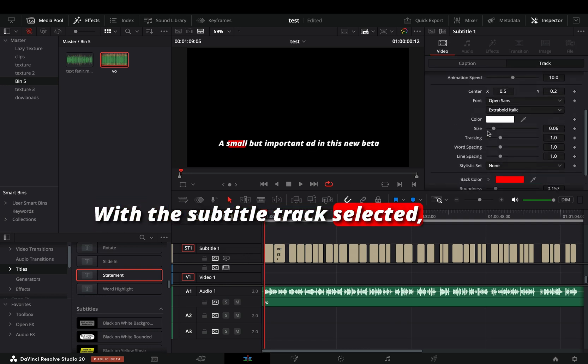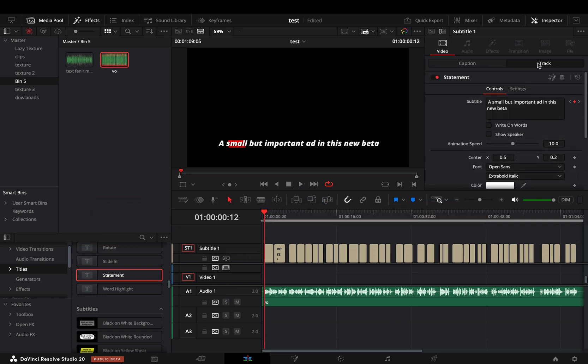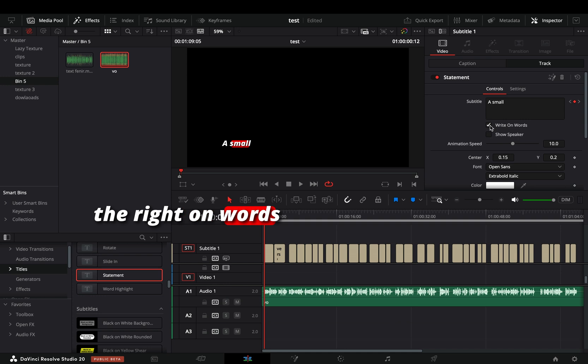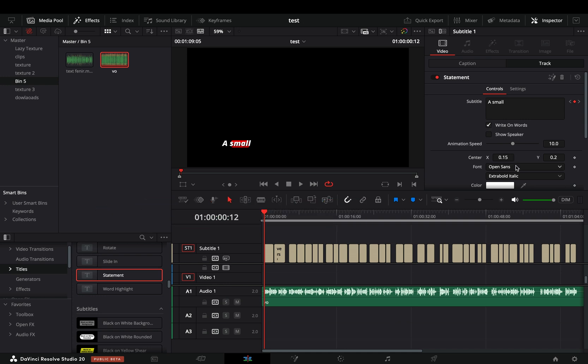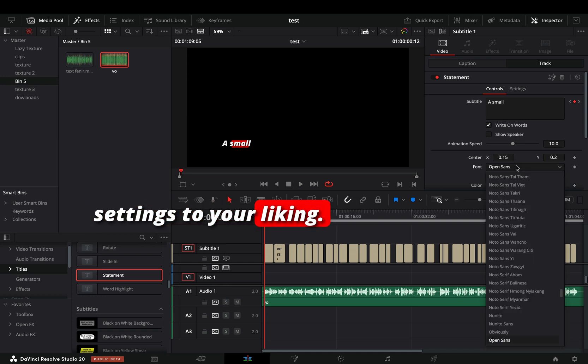With the subtitle track selected, go to the track menu, check the write on words box, and then adjust the font settings to your liking.